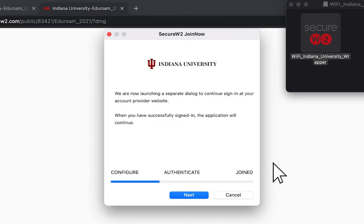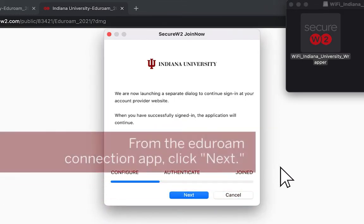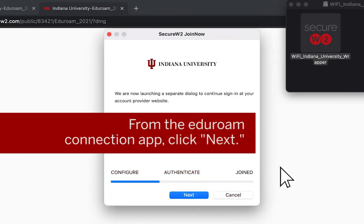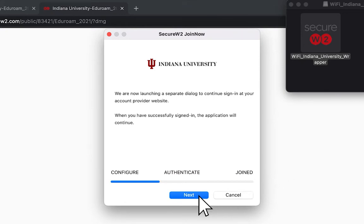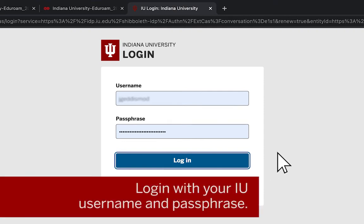This will take you to the app, which will connect you to Eduroam. Select Next here and then log in with your IU username and passphrase.